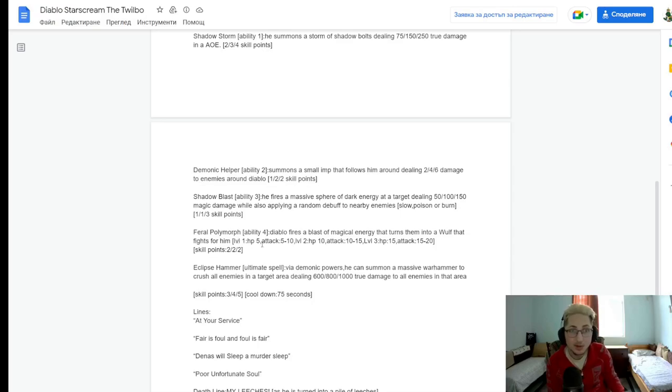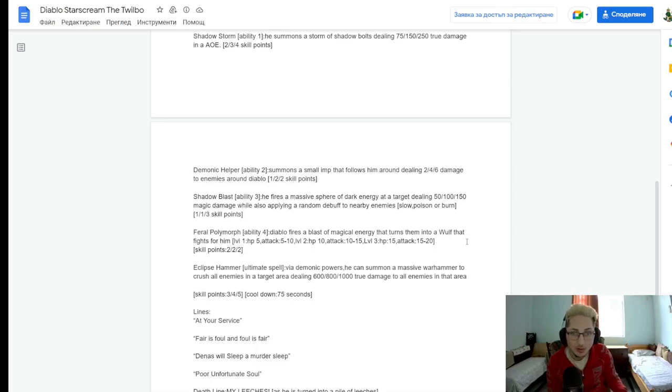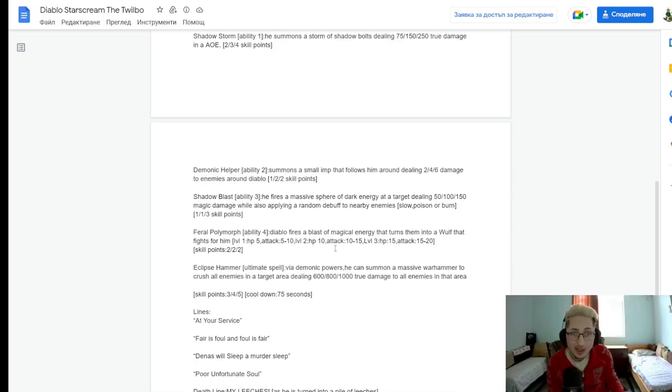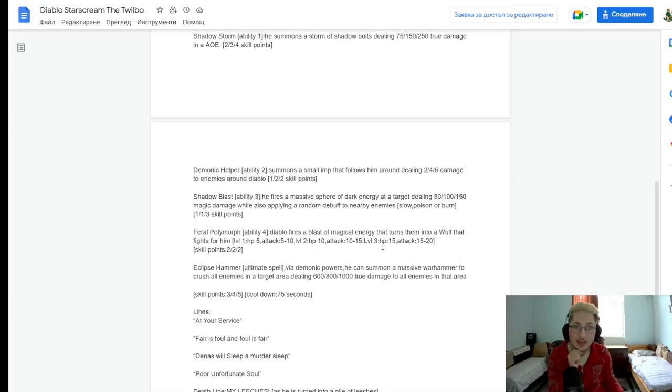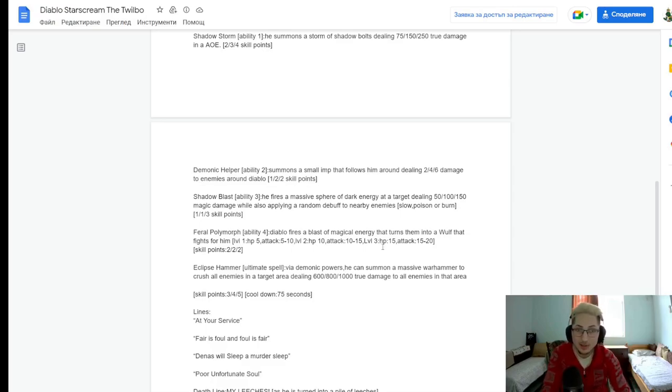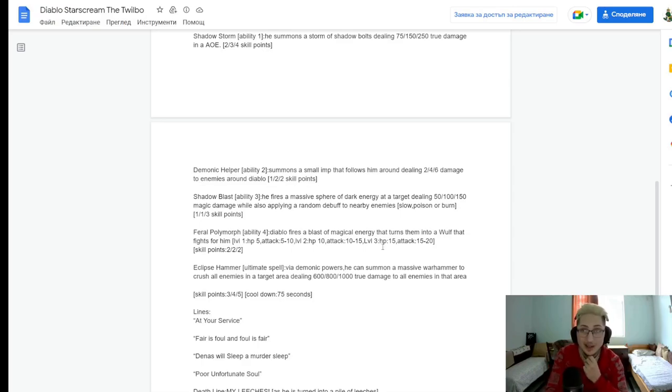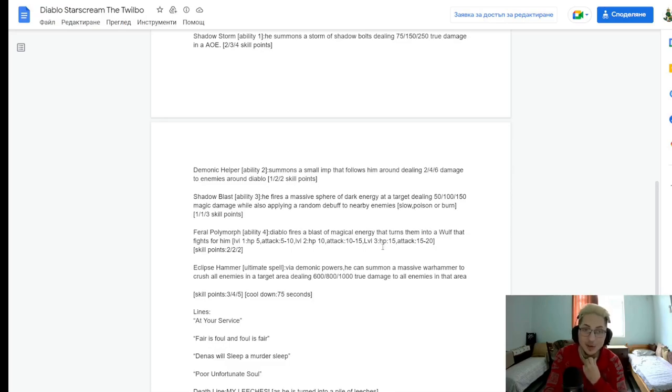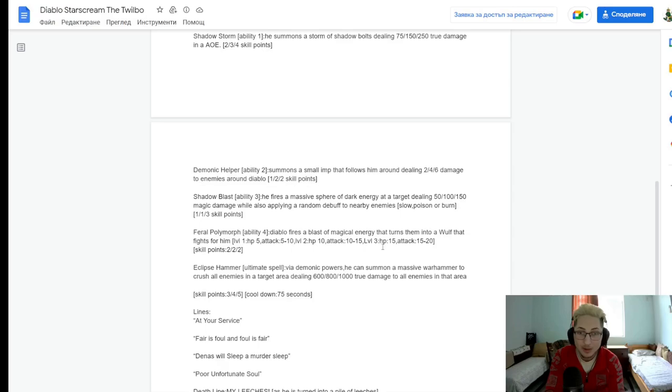Pharaoh Polymorph. Ooh, that sounds cool. Diablo fires a blast of magical energy that turns them into a Wolf that fights for him. Now, is this like a permanent polymorph? If it is, then that's very good. This ability probably has a... probably should have a longer cooldown, though, because, I mean, polymorphing an enemy into an ally that... That doesn't seem like the type of ability that's very spammable. But still. You basically can polymorph an enemy into a Wolf.